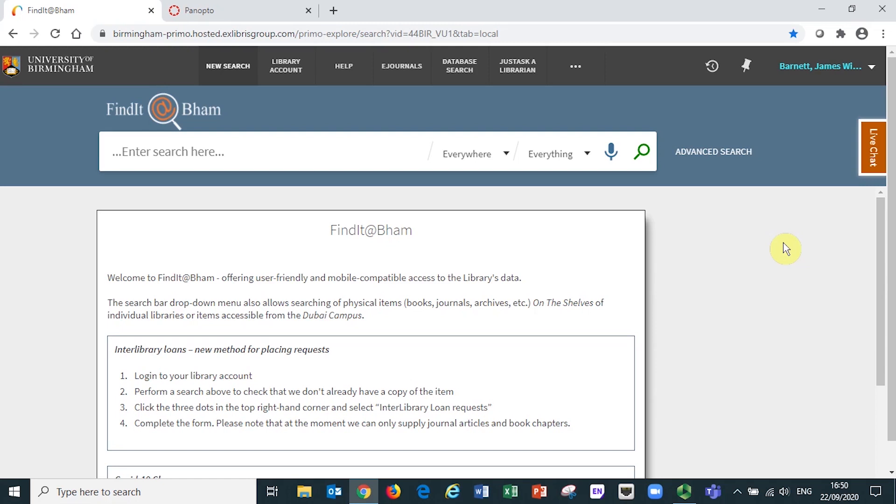Before performing a search, check that you're signed in to Findit at BHAM in the top right hand corner of the screen. This ensures that you will be recognized as an authenticated member of the University of Birmingham when you come to access the full text of journal articles later on.